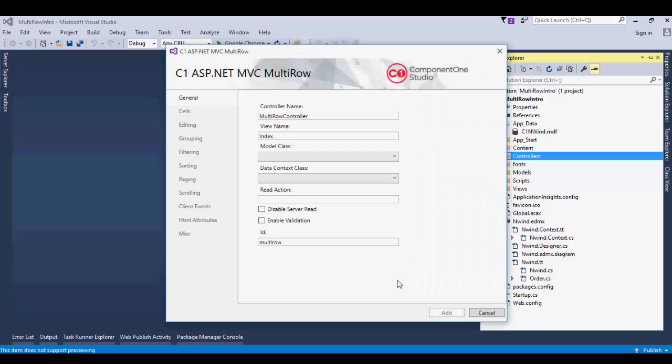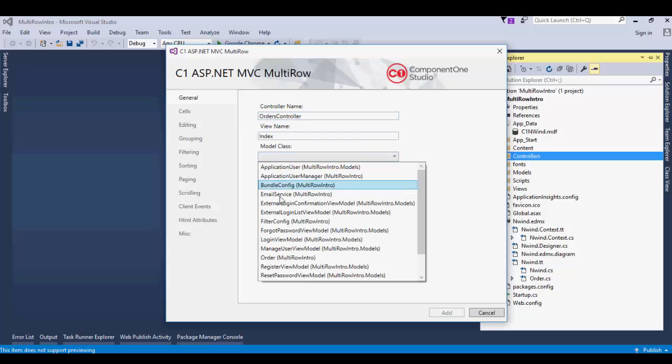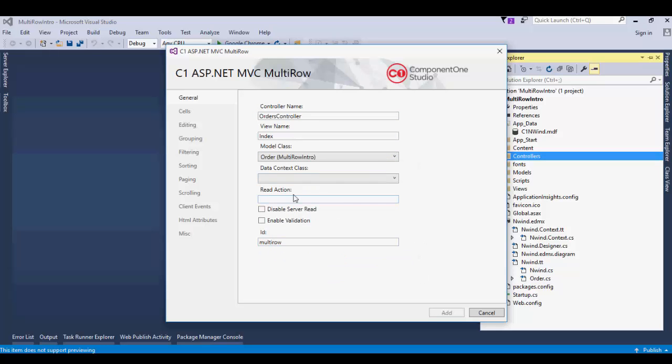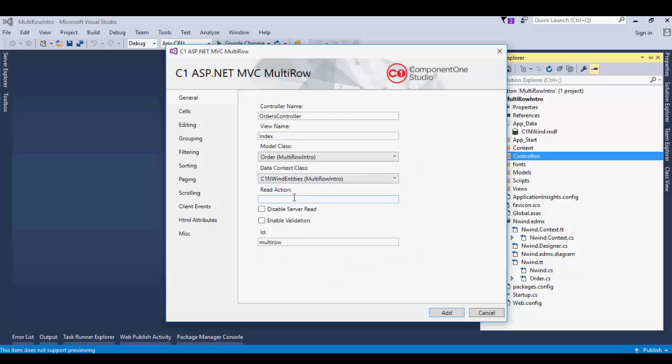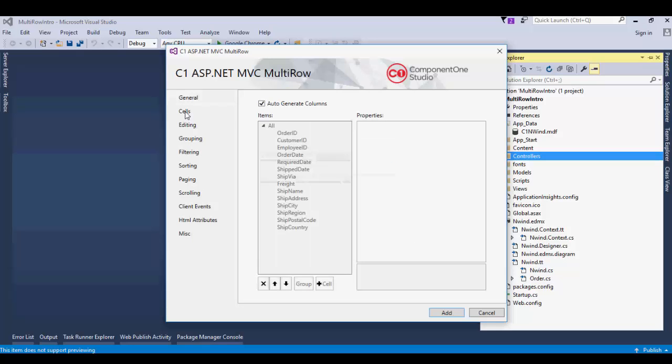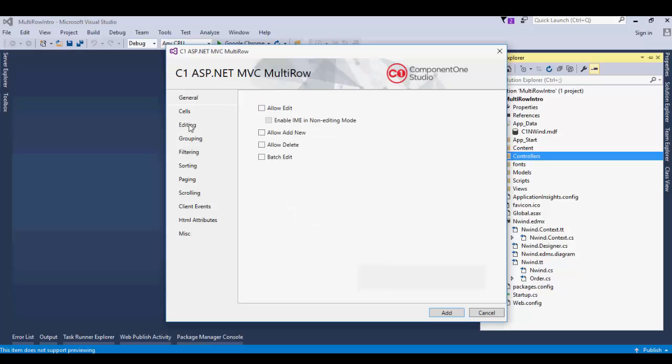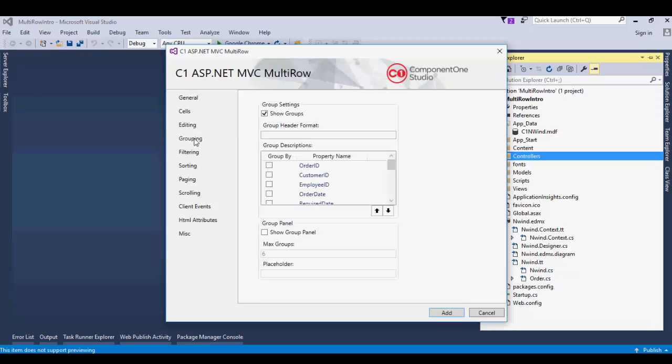In the General tab of the Scaffolder wizard, set the controller name to Orders Controller. Select Order from the Model class drop-down. Select C1 NWIND Entities from the Data Context class drop-down. Go to the Cells tab and uncheck Auto-Generate Columns. This adds the column definition for the control. Go to the Editing tab and select Allow Edit.